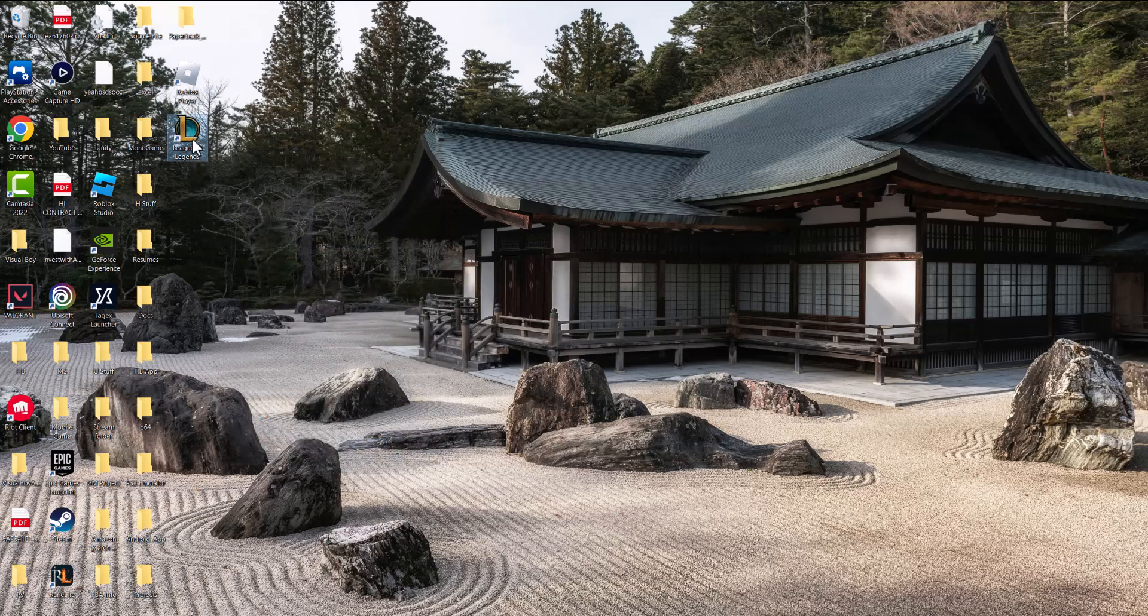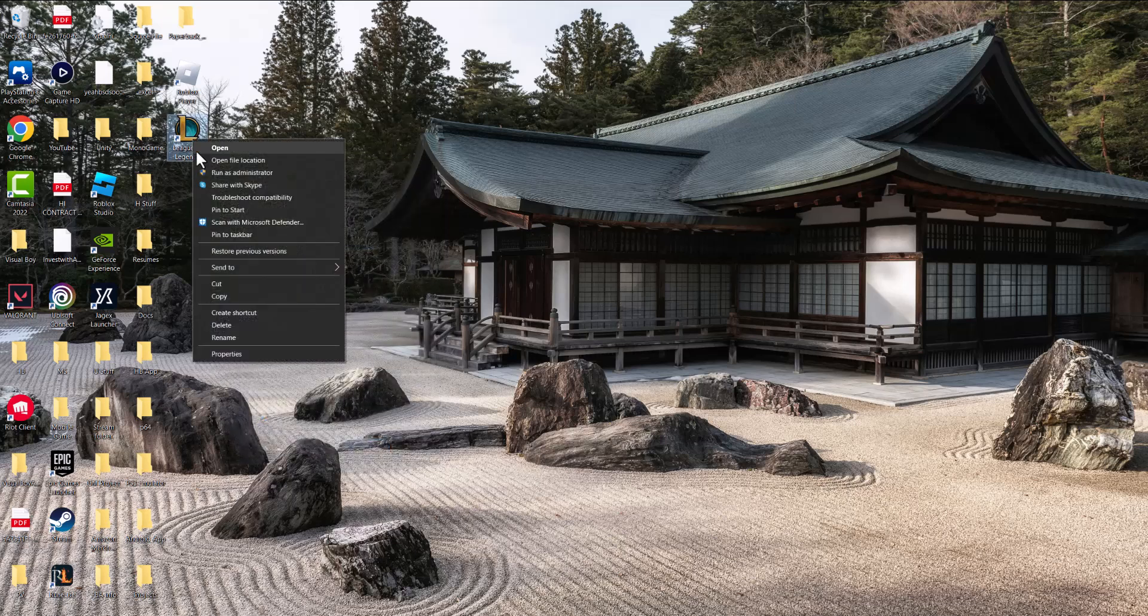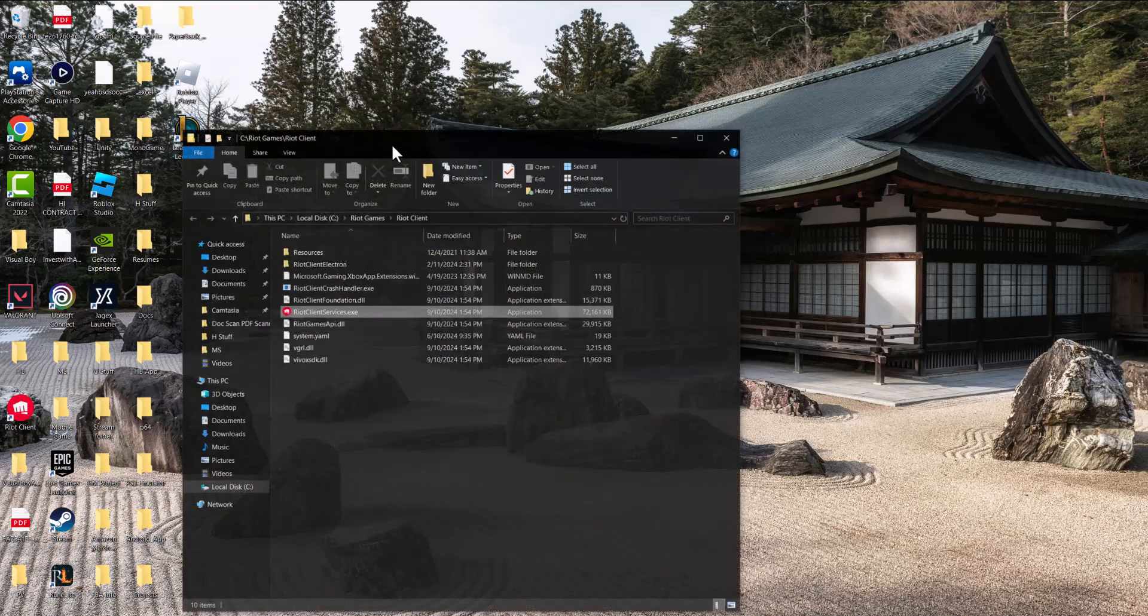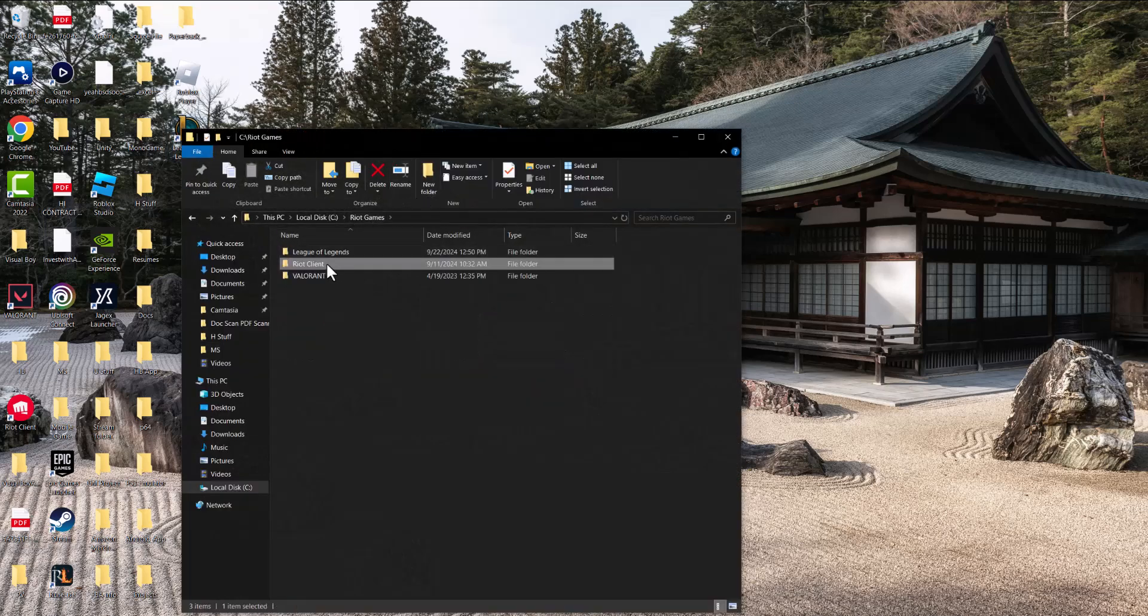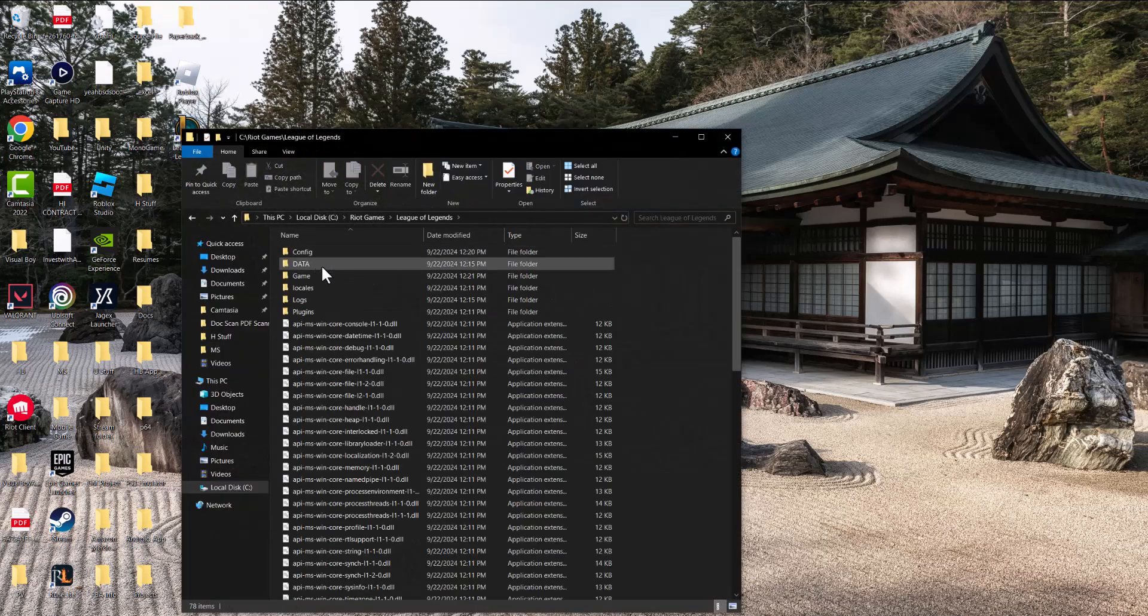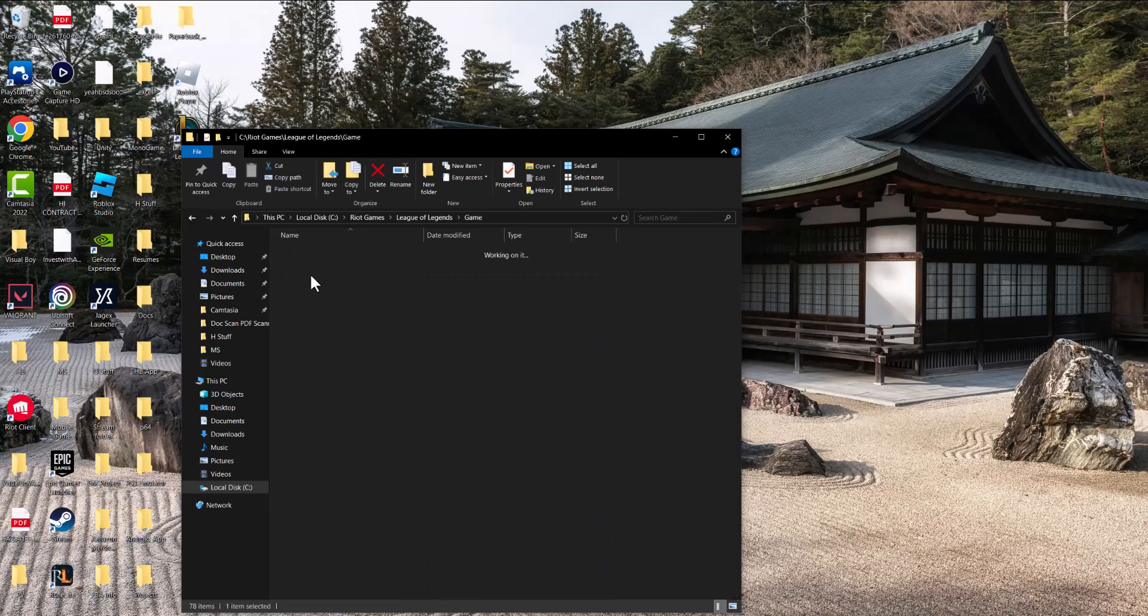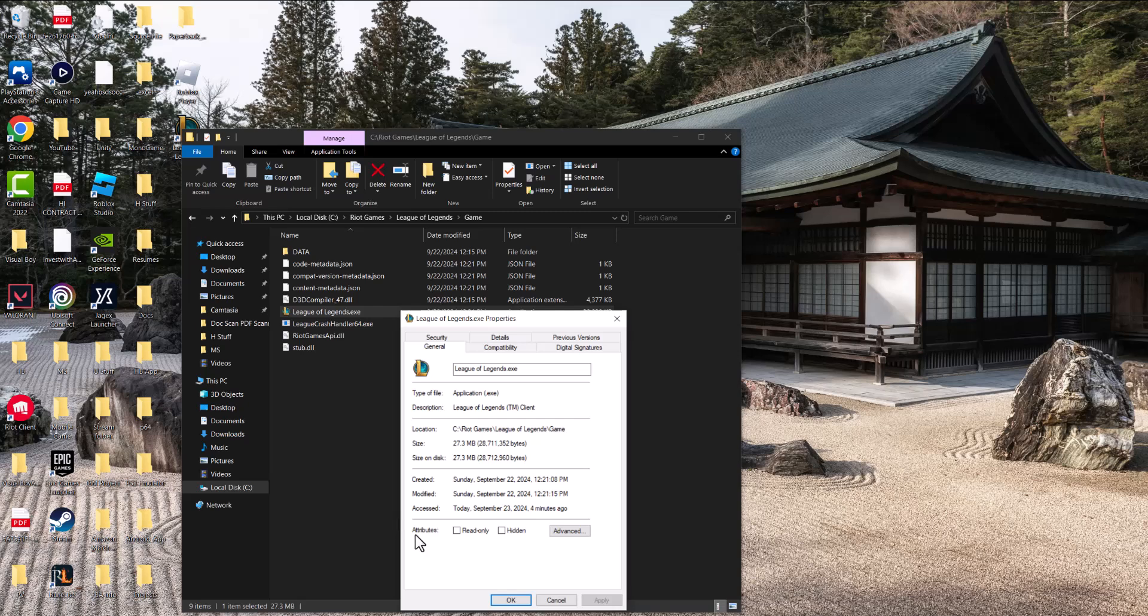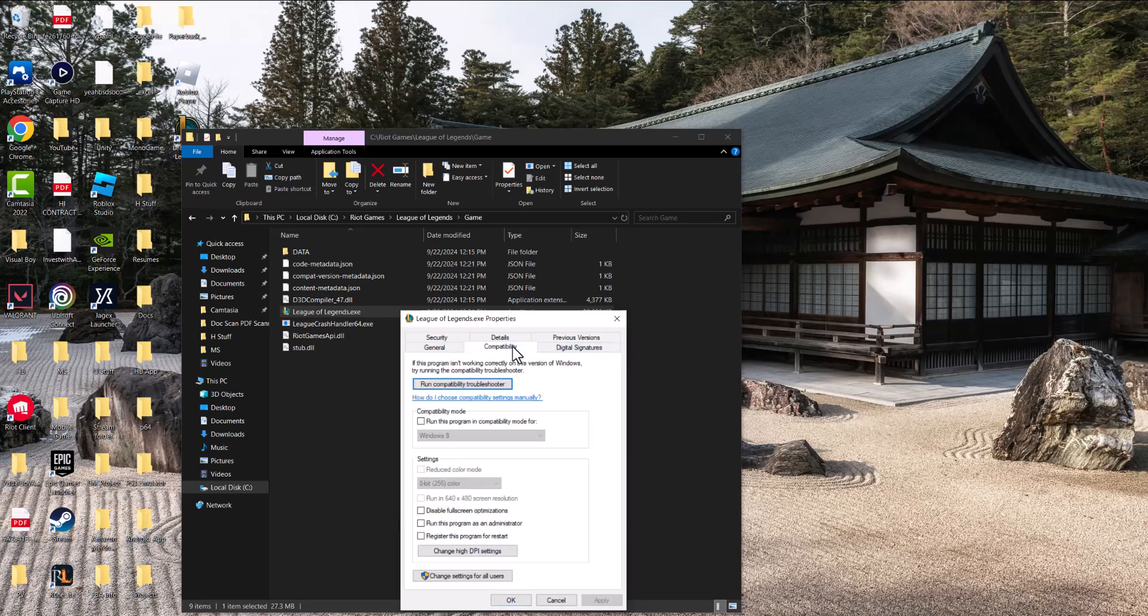The other thing is, to be on the safe side, we're also going to go to the file location itself. We're going to go into the League of Legends game folder, find the execution file, and do it here as well just to make sure we get it in the right spot.